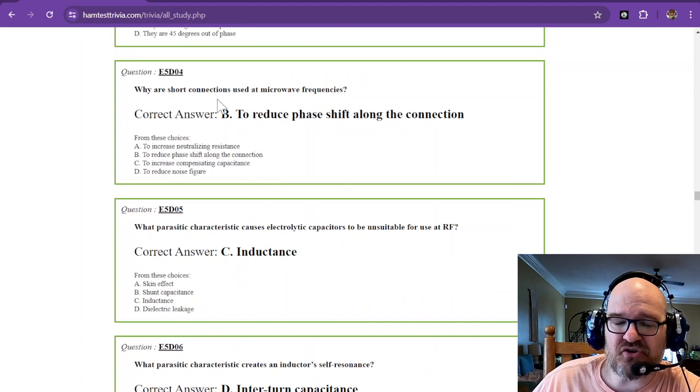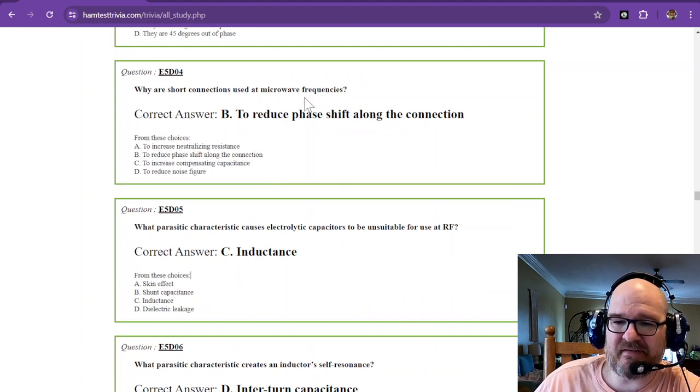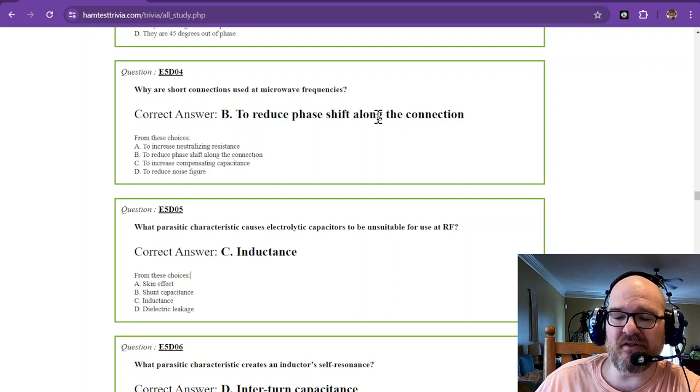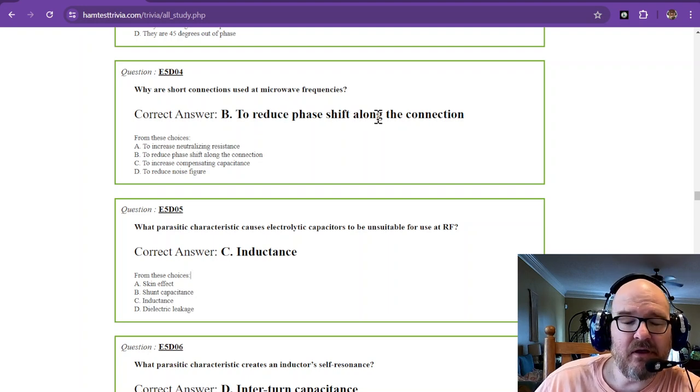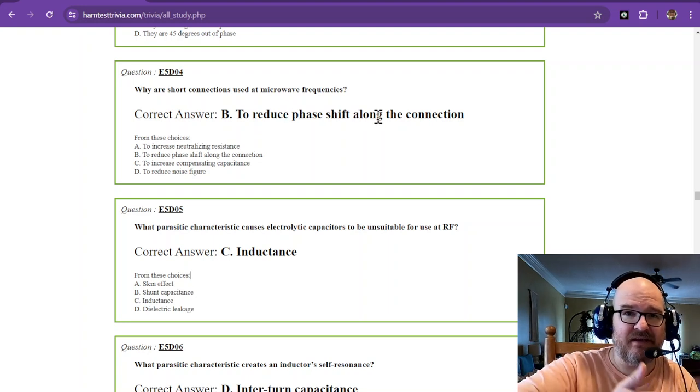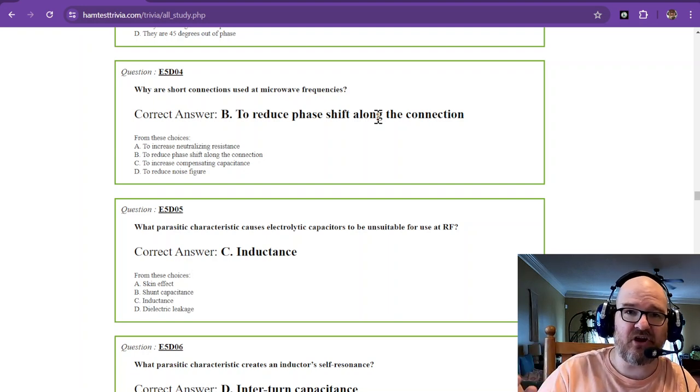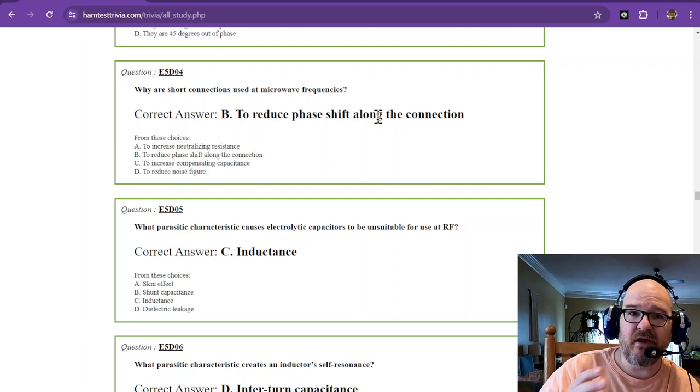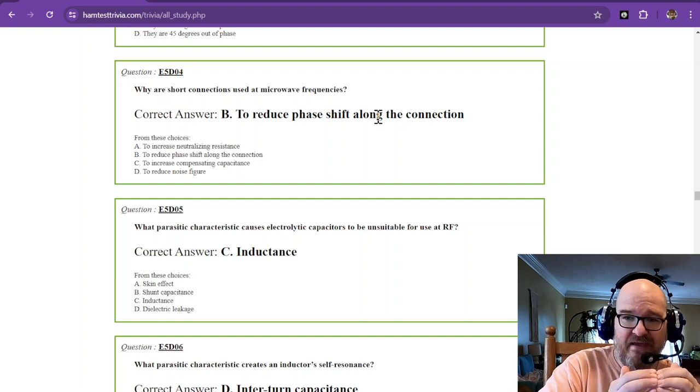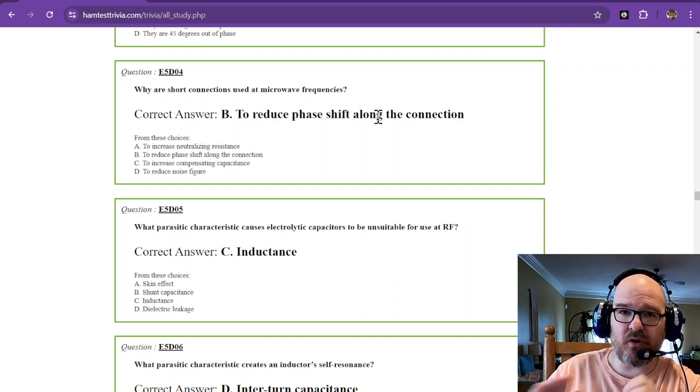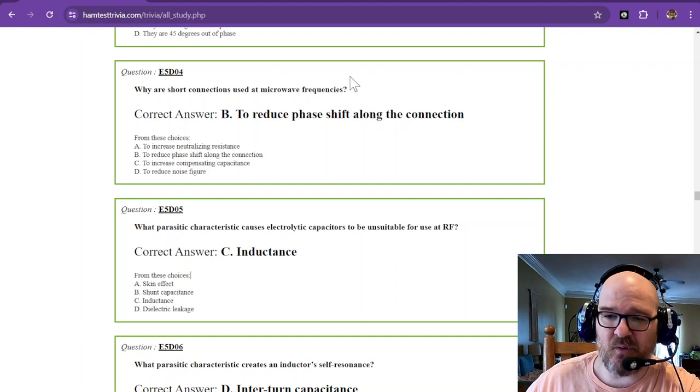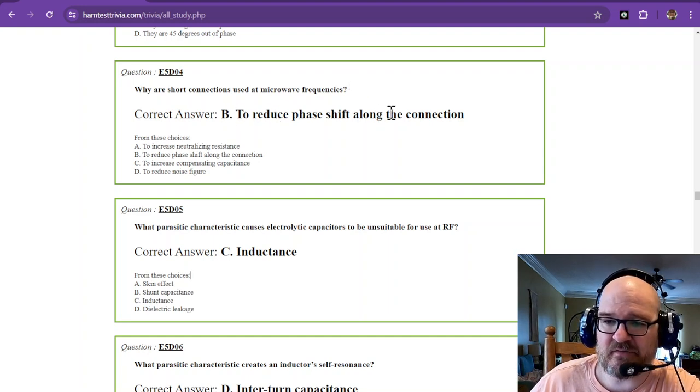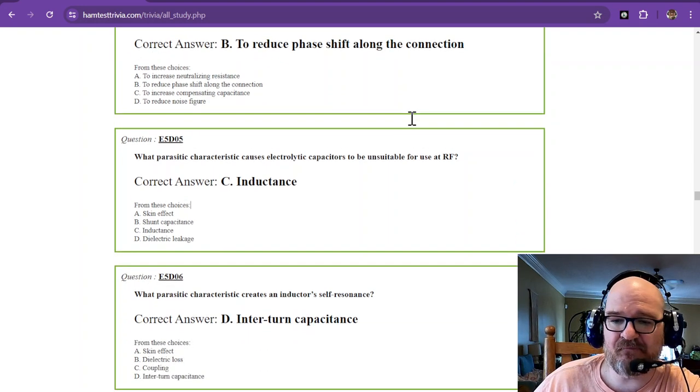Why are short connections used at microwave frequencies? And that is to reduce phase shift along the connection. Well, if current is going to lead voltage or voltage is going to lead current, that's a phase shift. You want them to be in phase. So short connections, short leads is the way to do it. That's to reduce phase shift along the connection.